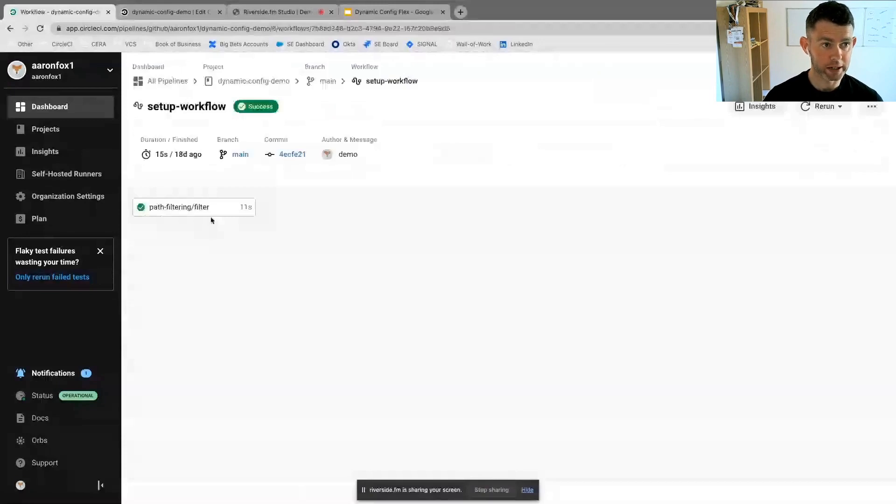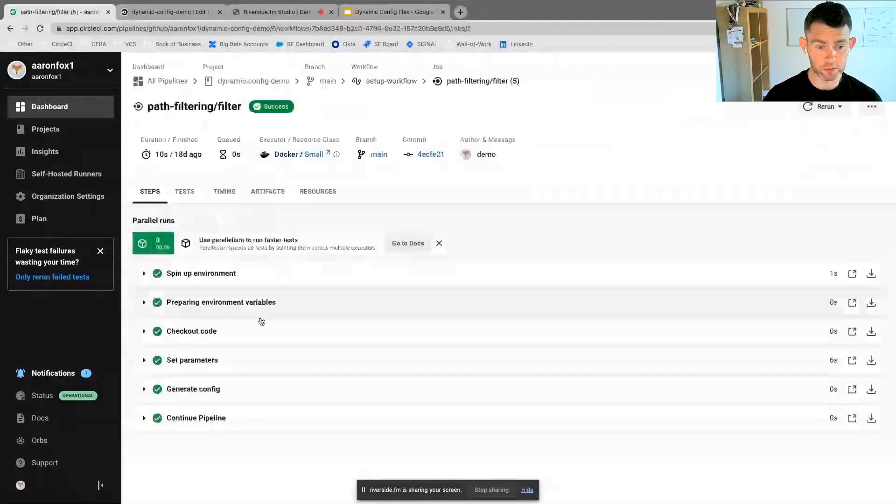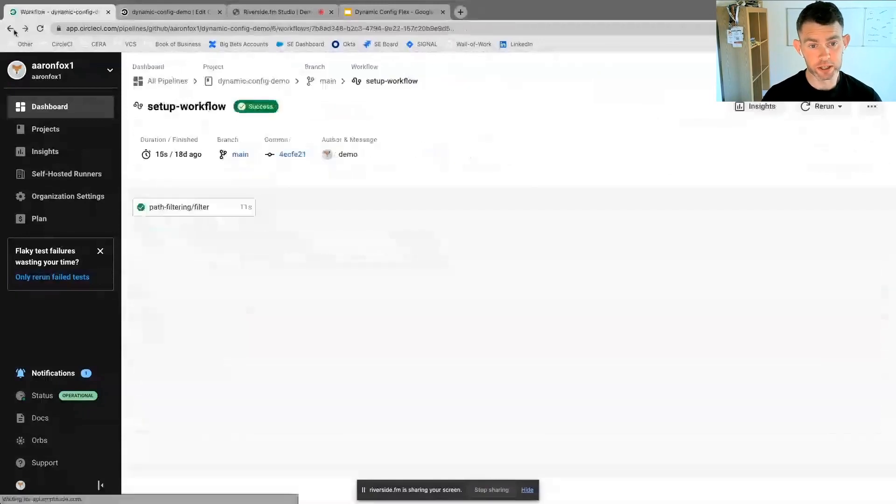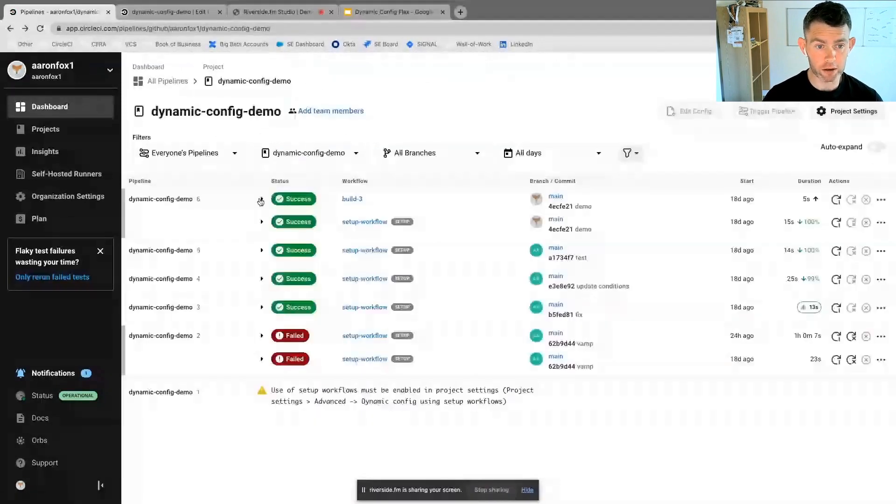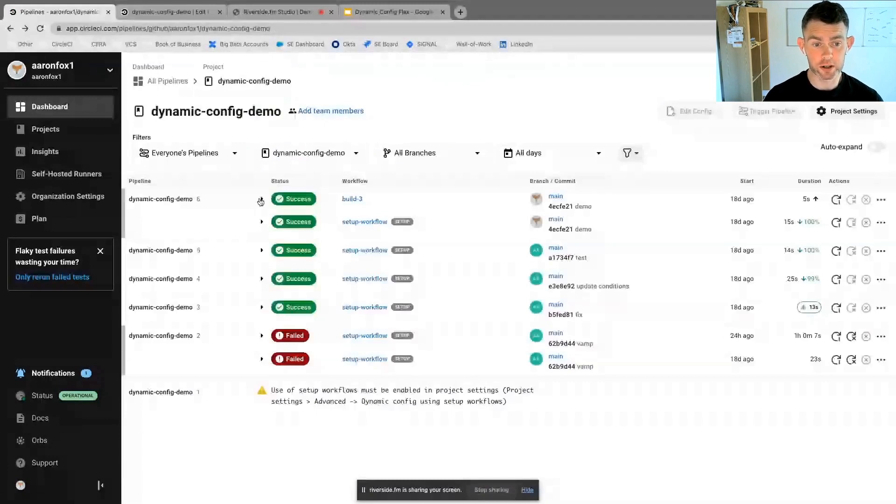And if we jump back in here to our workflows, we can see this in action. So I have my latest run here. So if I look at this one here, I have done two different things. The first is here, I've just executed my pipeline.